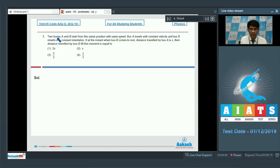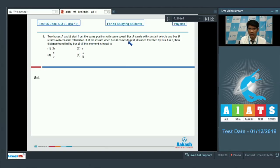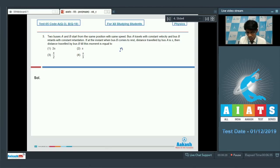In question number 3, two buses A and B start from the same position with the same speed. Bus A travels with constant velocity and bus B retards with constant retardation. If at the instant when bus B comes to rest the distance traveled by bus A is s, then the distance traveled by bus B till this moment is to be found.